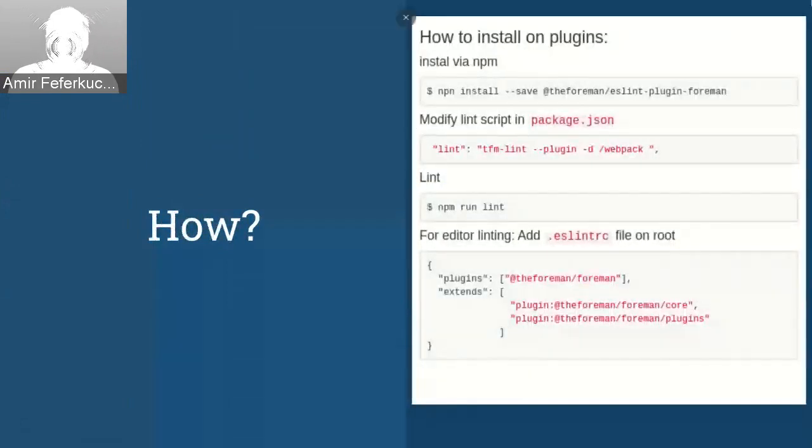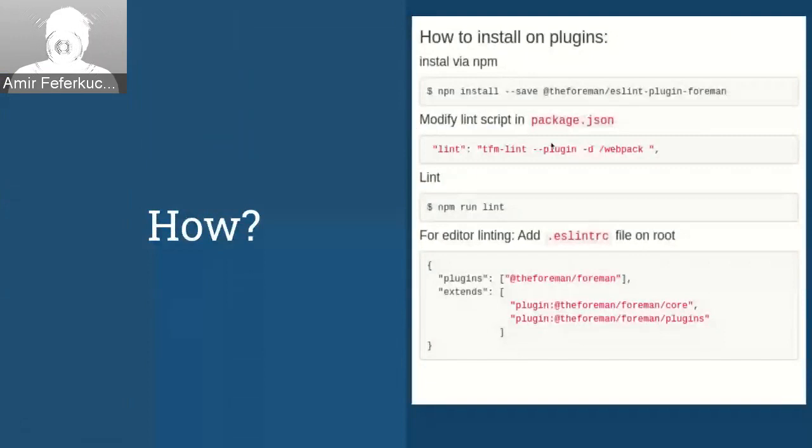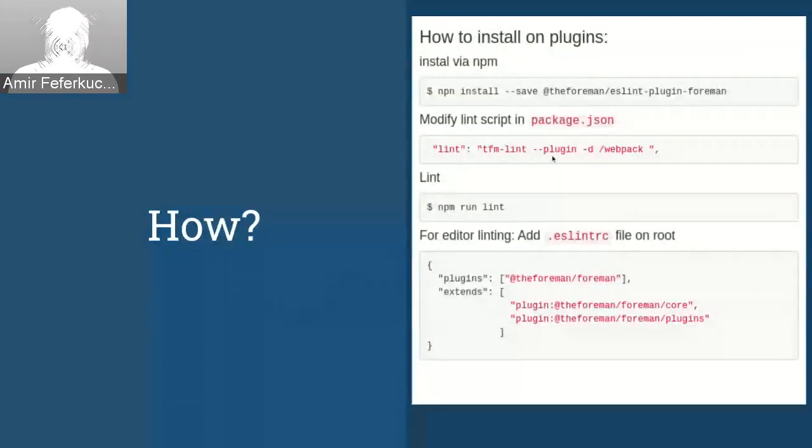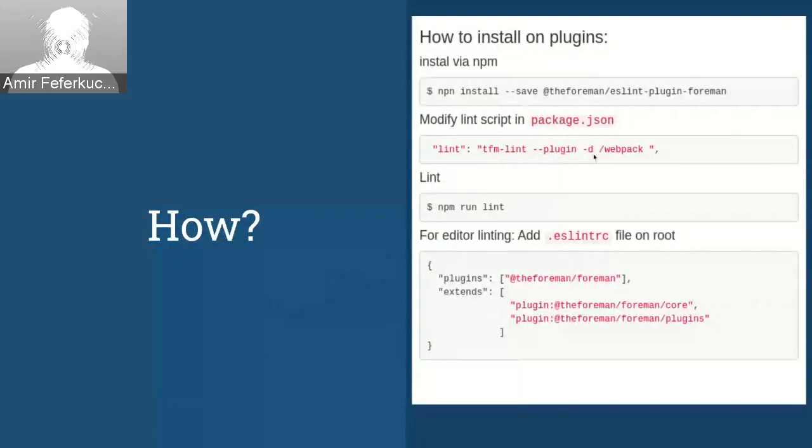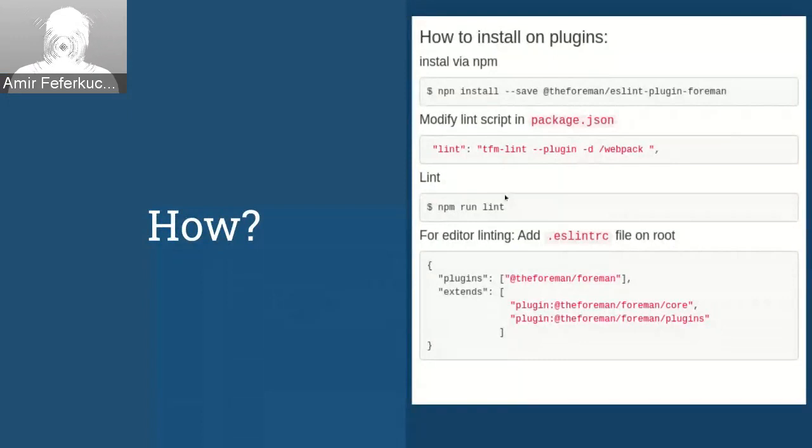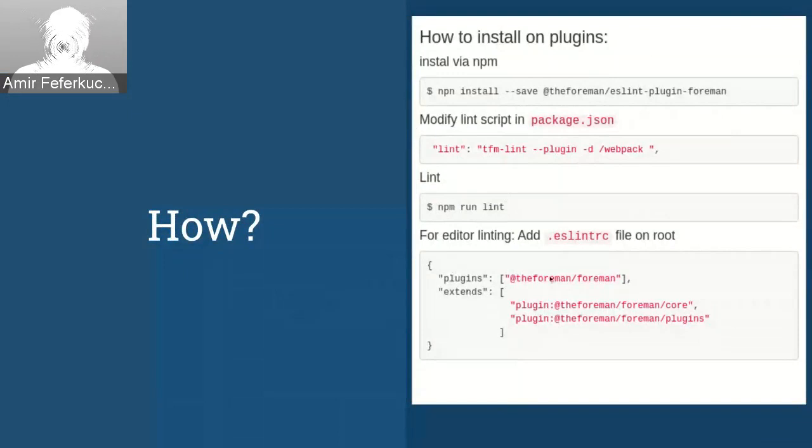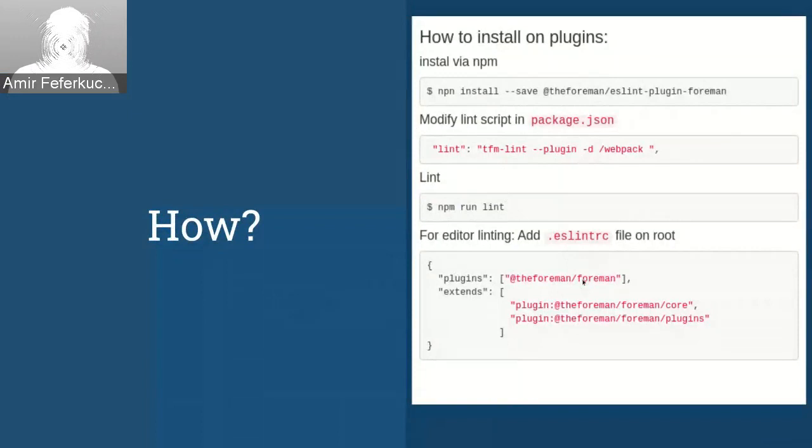So let's start with how we can install it on the plugin. First, we just need to install it from NPM. Then we just need to modify the package.json, the lint value to use the TFMLint script and with the plugin flag. And you also can mention some directories that you want that linter to check. And in order to run that lint, you just need to run NPM run lint. And if you also want your editor to look into these rules, you just need to add ESLint RC file on your route with the Foreman plugin and extending core and plugins rules.